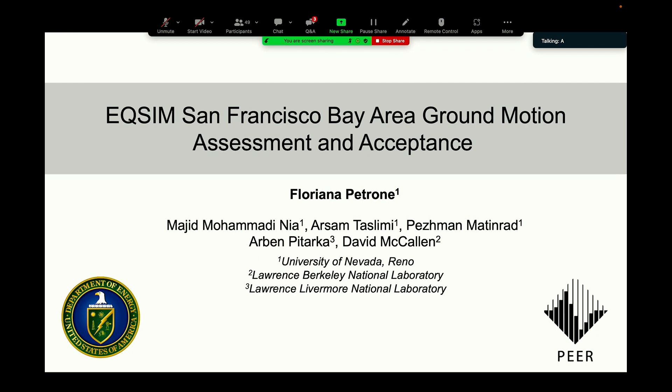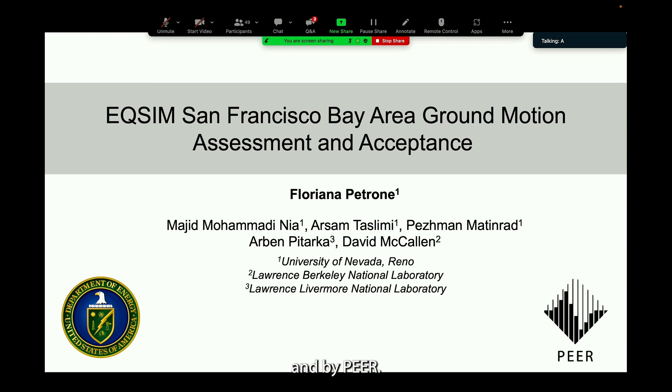Besides myself, the team working on different aspects of this topic included postdoctoral scholars and graduate students at UNR — Majid, Arsam, and Peshman — as well as scientists at the Lawrence Livermore and Lawrence Berkeley National Labs, including Dave Arben. Part of this work was supported by the DOE through the CSER program and by PEER.